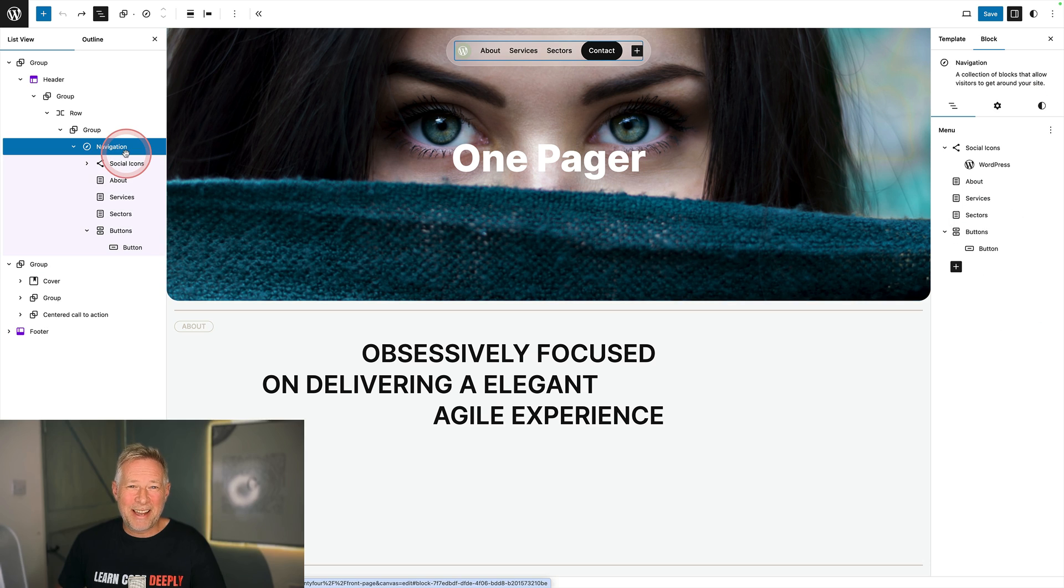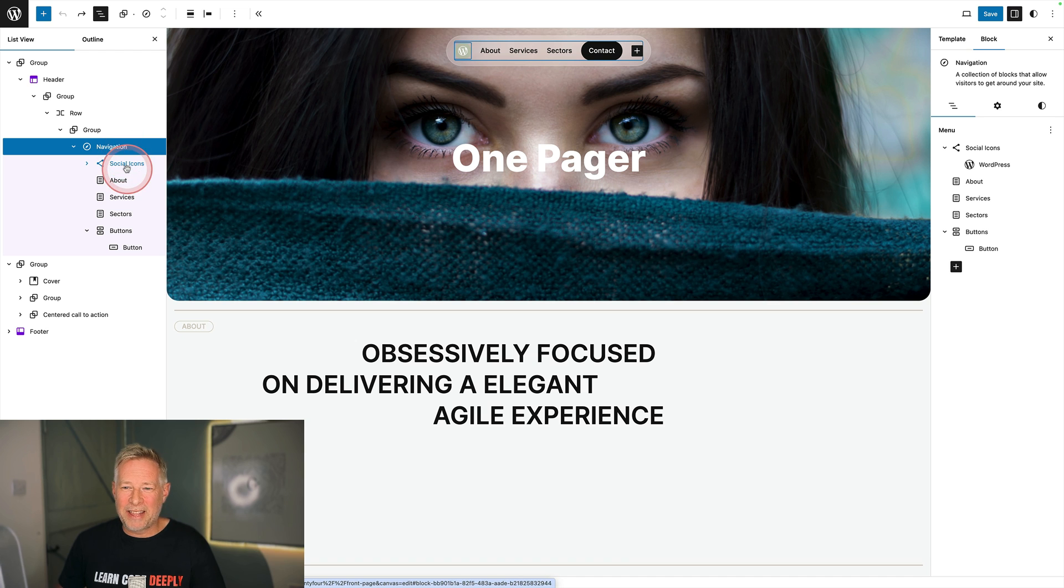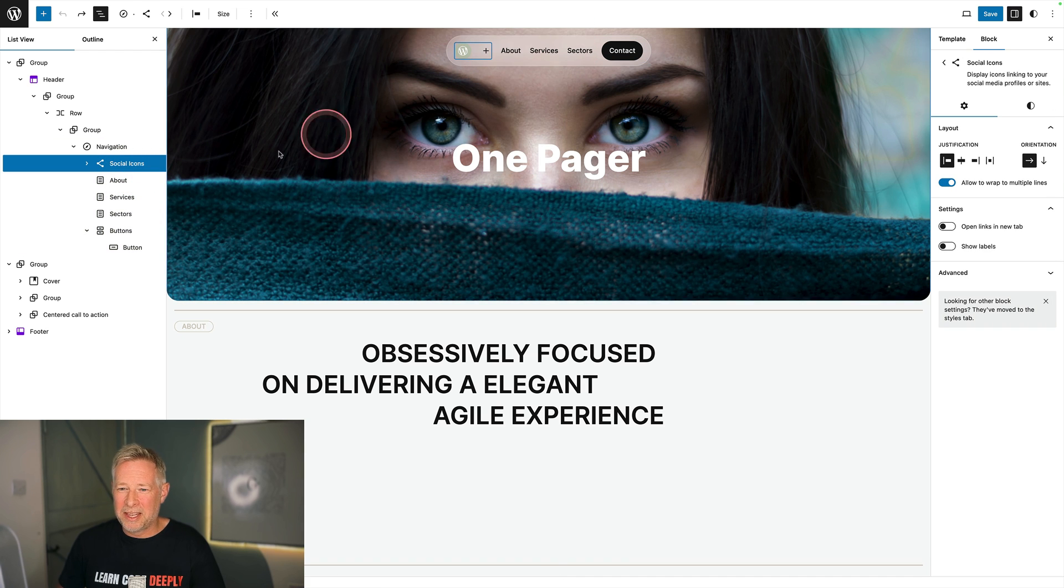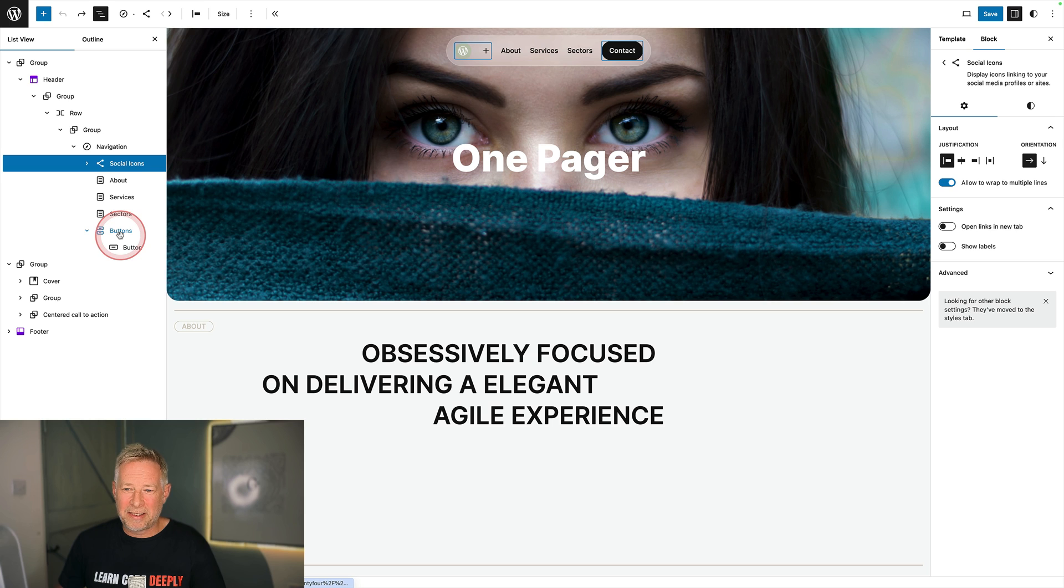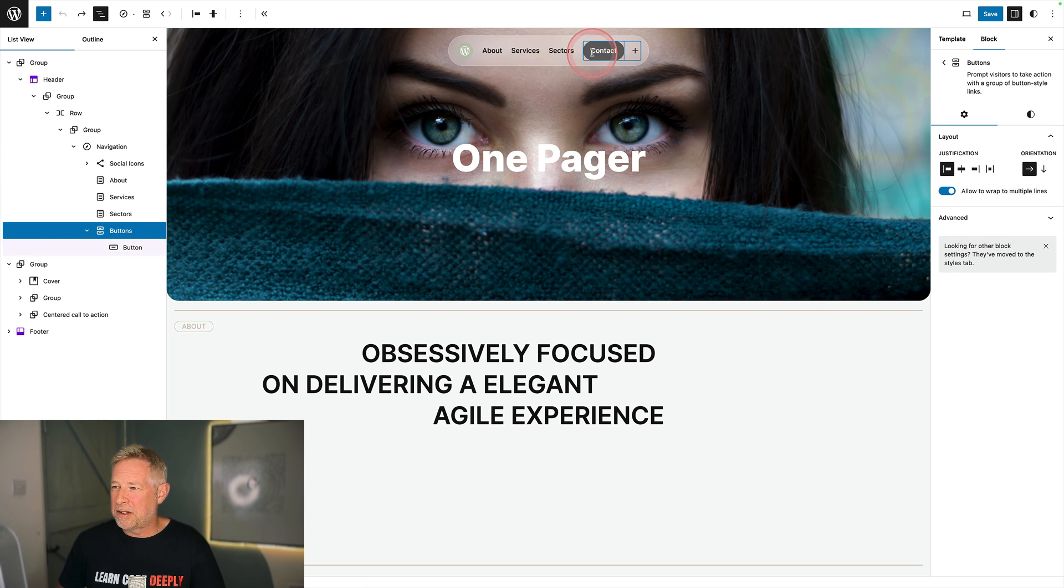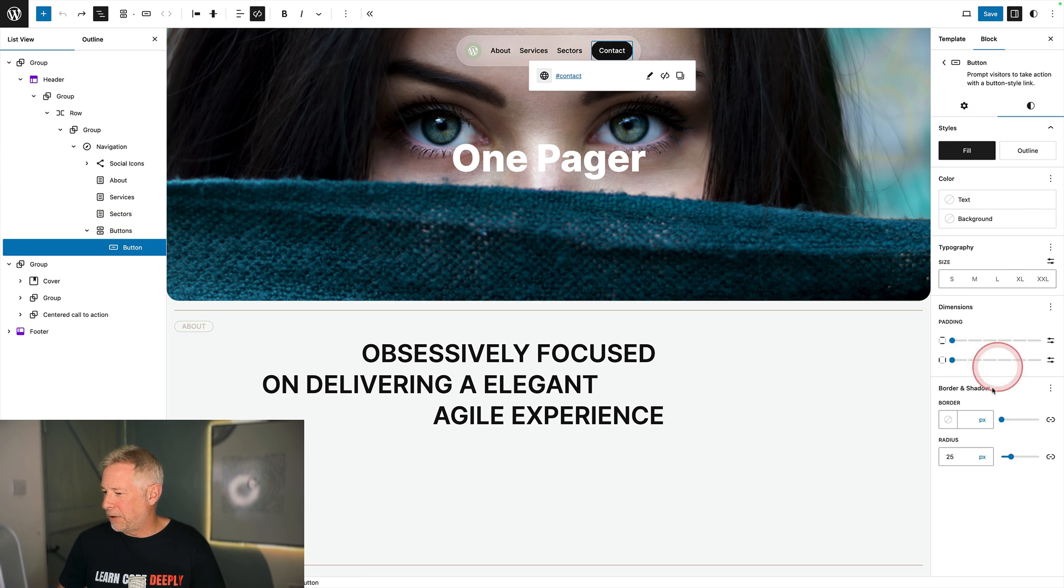Within the navigation block I had the social icons block which is that little WordPress logo there. Then I had some page links. Then finally on the far right I had this buttons block which I styled by giving it a radius of 25. By the way if you want to get hold of this design I've created it as a free theme for you to download. Link in description.